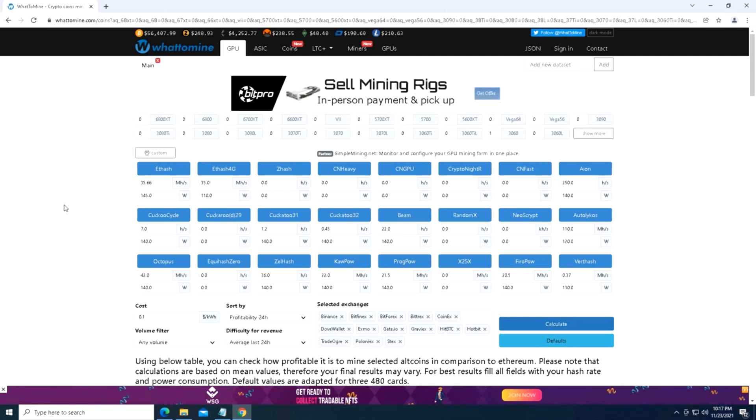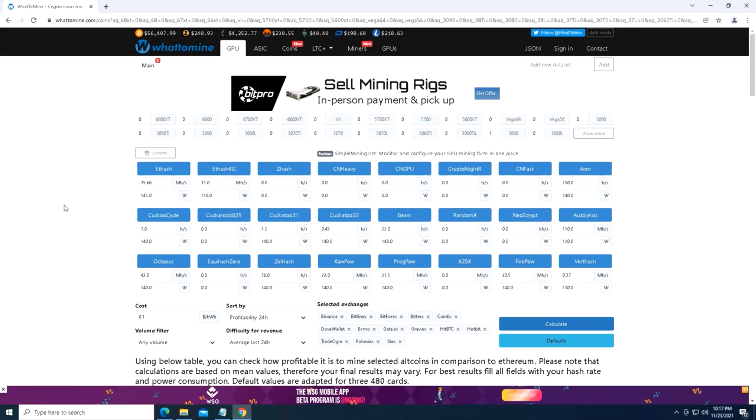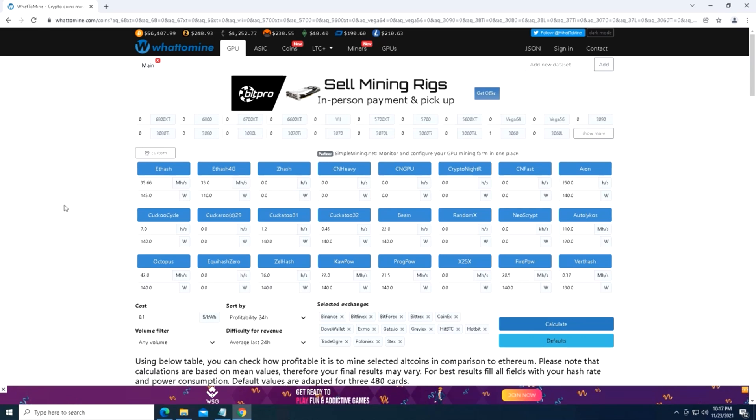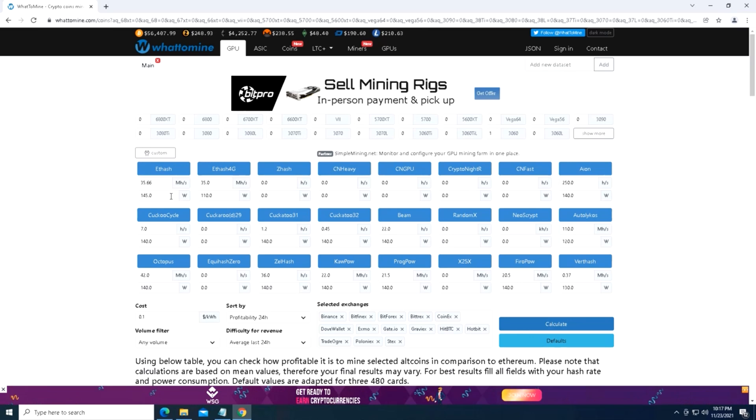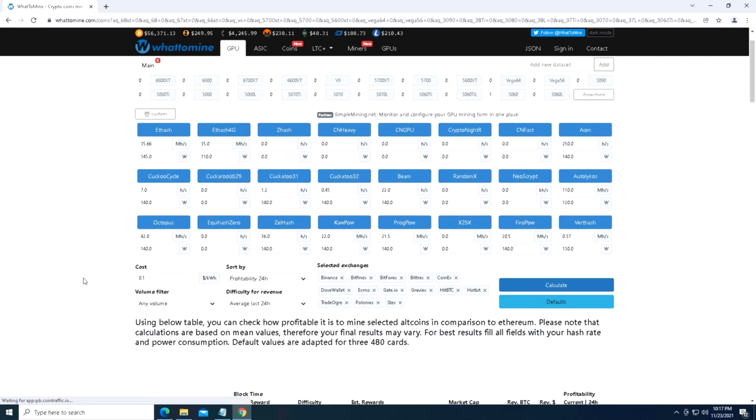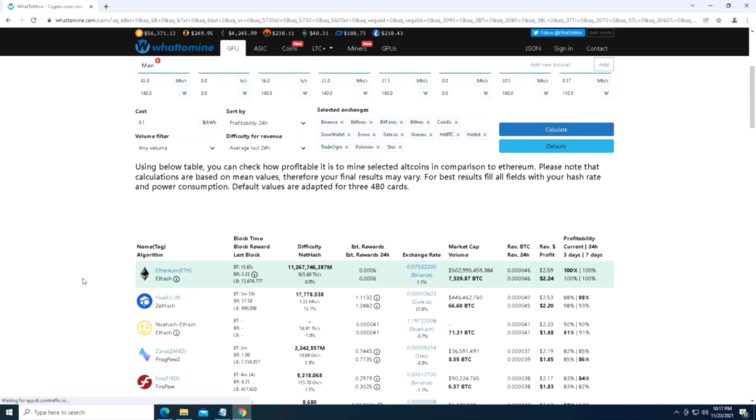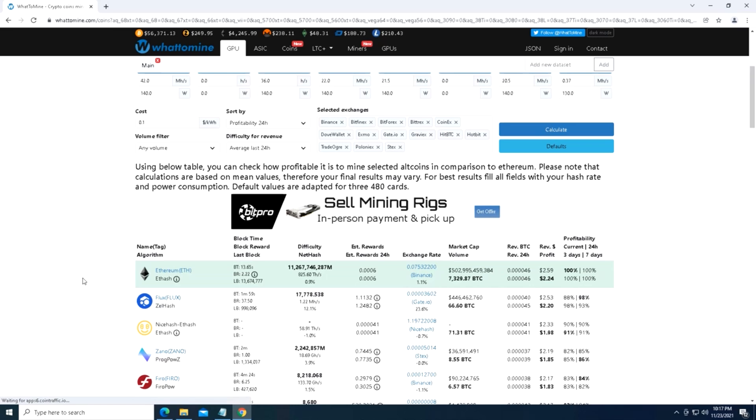Just wanted to jump into whattomine and take a look at the profitability of this 3060 Lite Hash revision 2 card based off of the clocks and the power that we are running at the wall. And again, this version of NB Miner is 40.0. So we had a hash rate of 35.66, and at the wall we're pulling about 145 watts. So if we just do a quick calculation on that, that brings us to $2.24 after the cost of electricity and 59 cents before the cost of electricity.